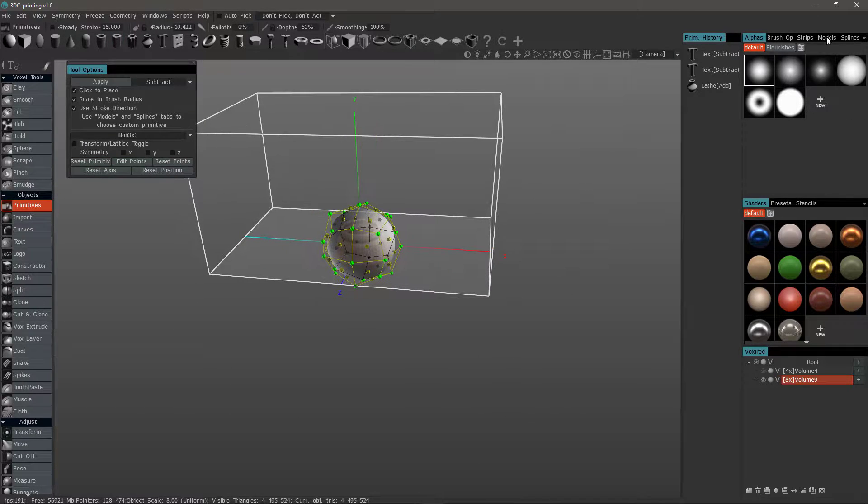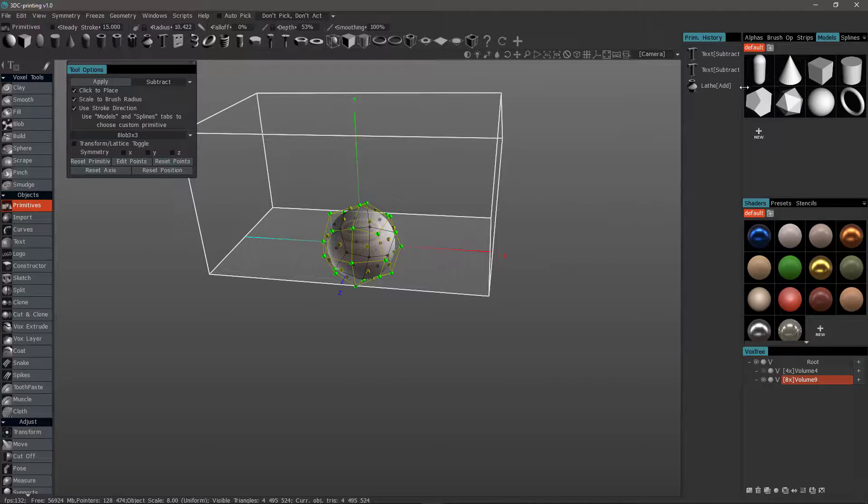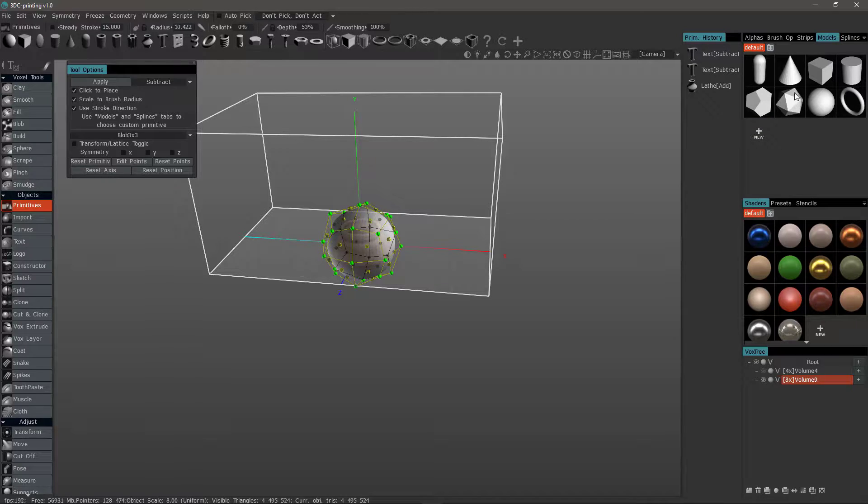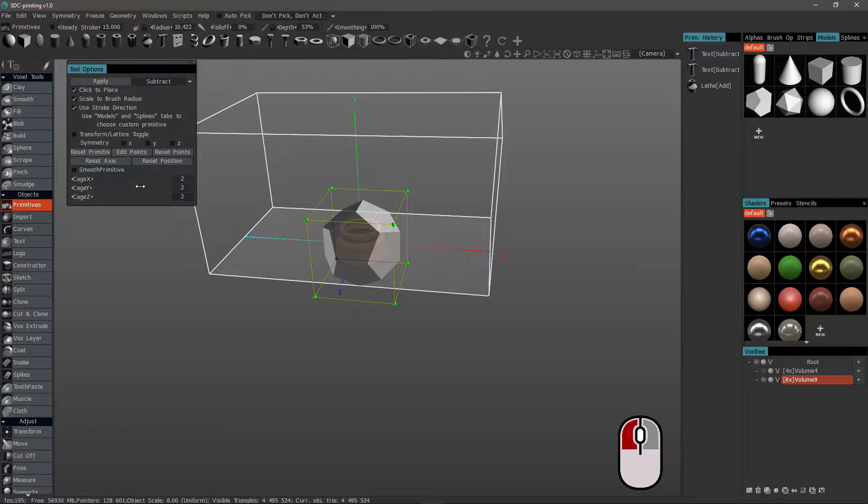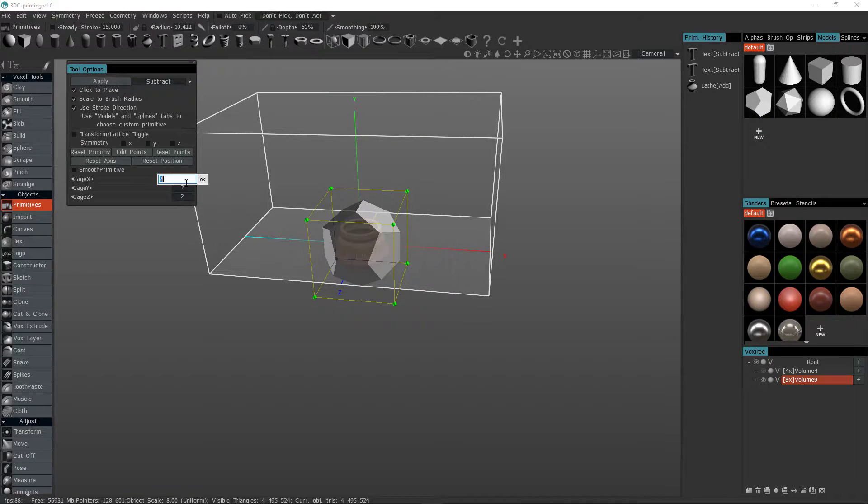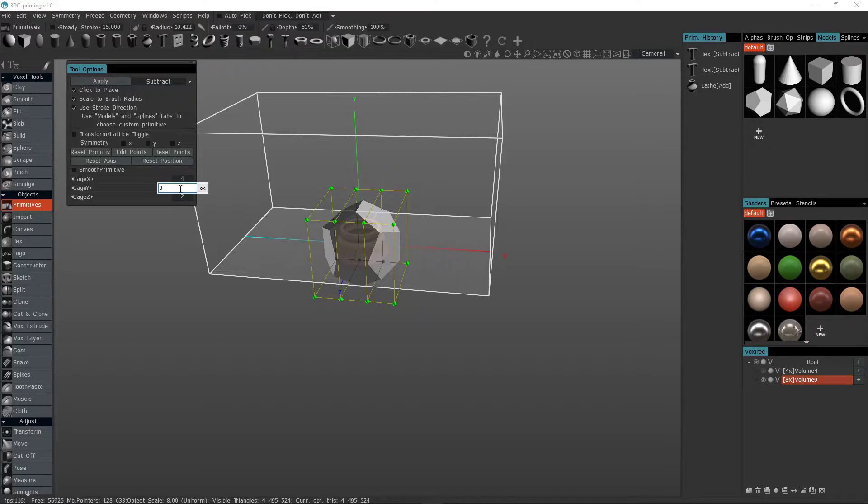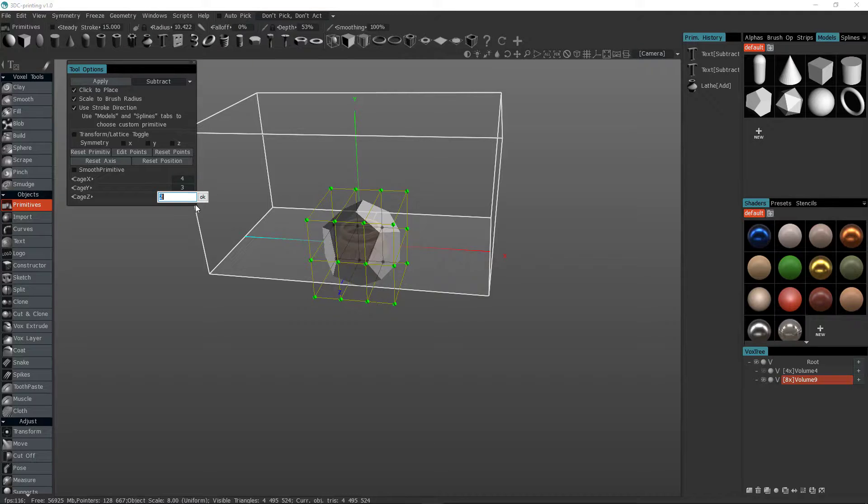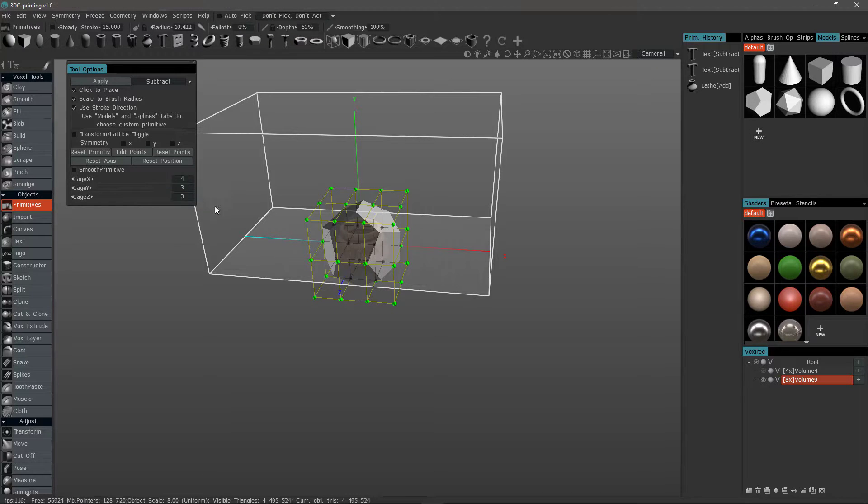You can also use models from the models palette. In order to utilize those as free form primitives, you can add to your collection by clicking on a new icon to locate an OBJ file on your hard drive. We can set an arbitrary number of control points. Let's say four, three, and three.